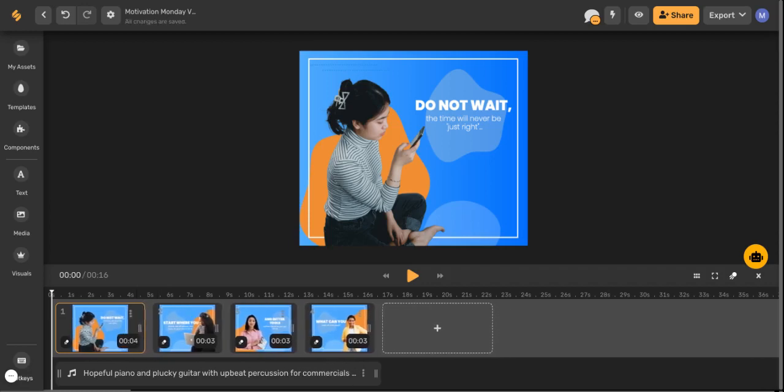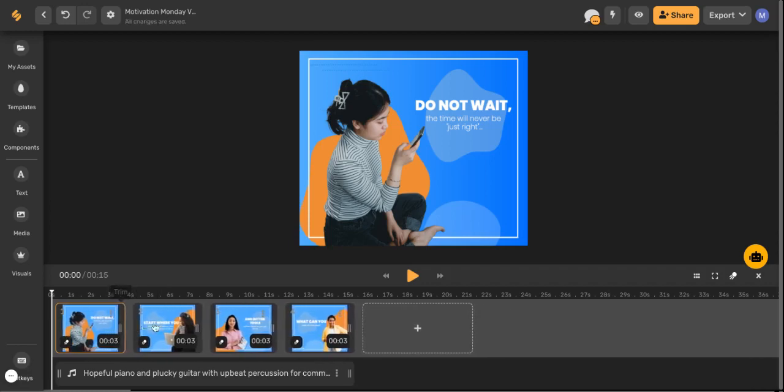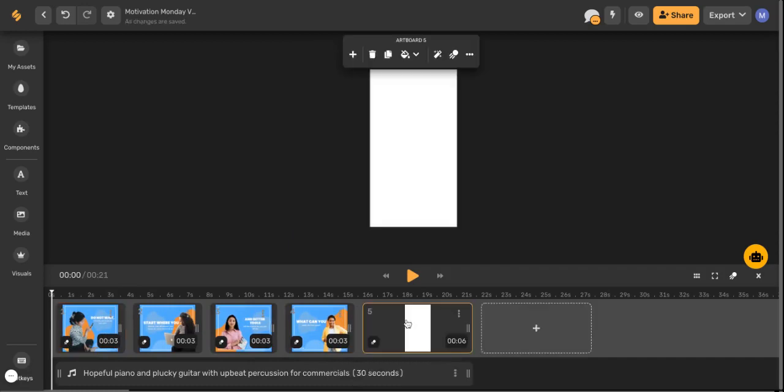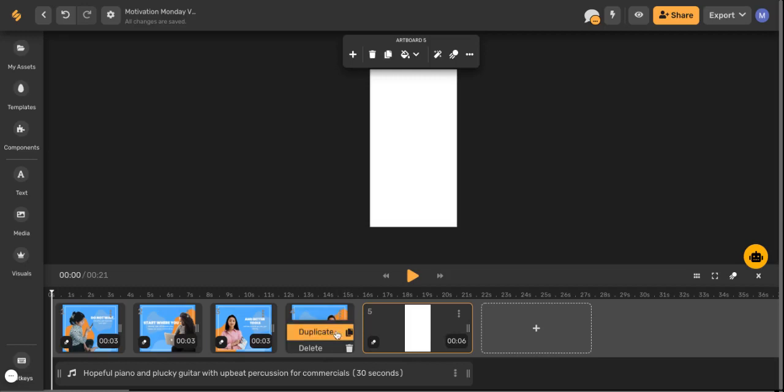This extends the duration of the clip. You can also add additional artboards either by clicking the plus button or by duplicating an artboard that is already existing.